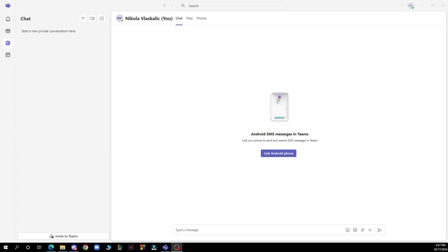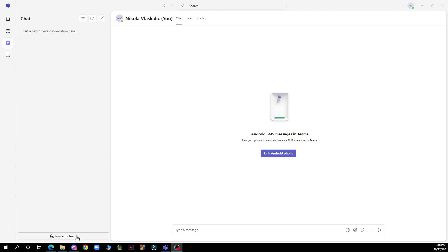But now let's see what we actually have in front of us here. So as you can see in the top left corner we have the notification, the activity, the community, chat and the calendar, and in the bottom left corner we have the invite to Teams. Also in the top side of the screen we have the search bar.